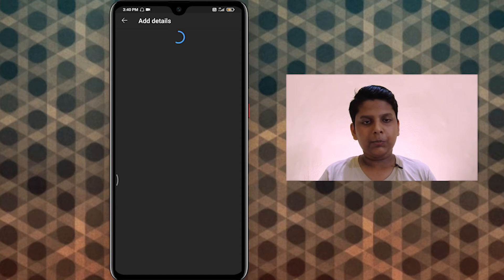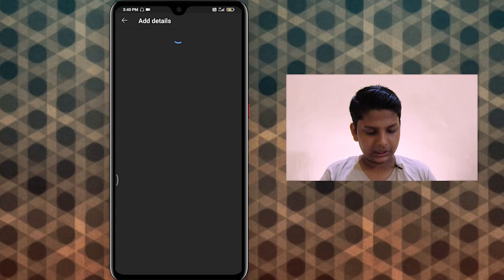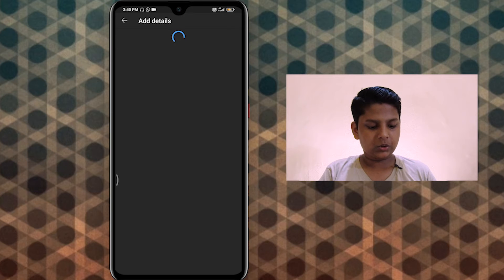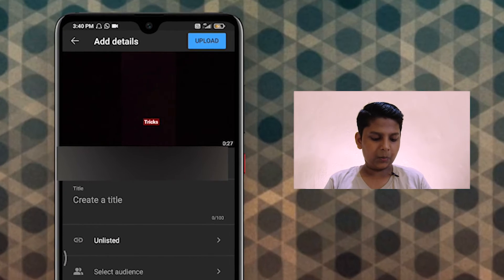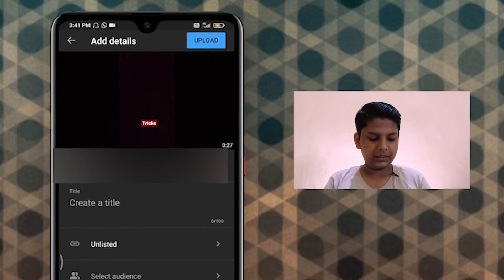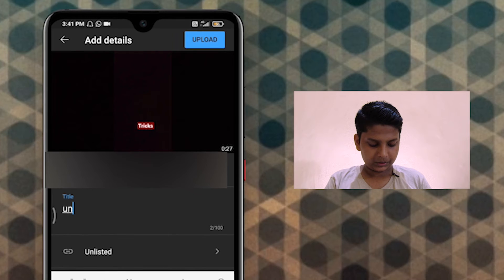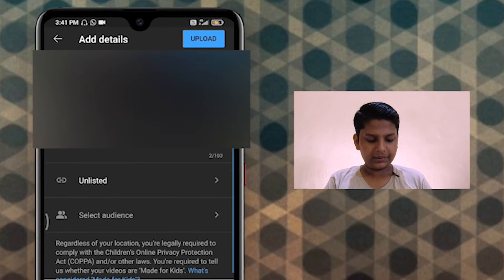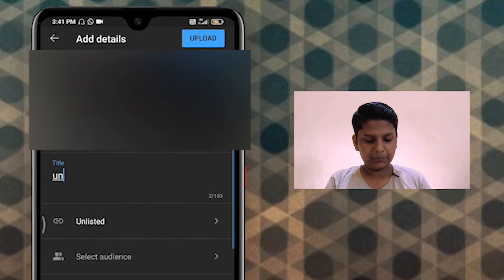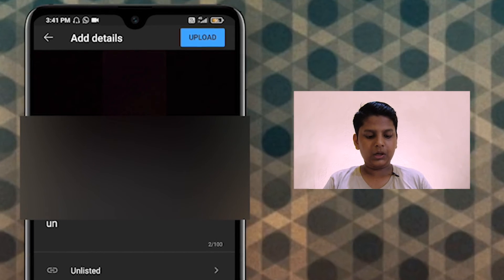The title will be published. Click on this tab and click on the next button.